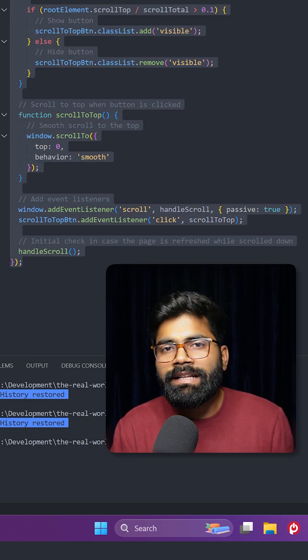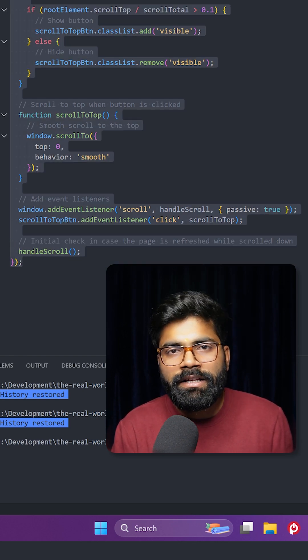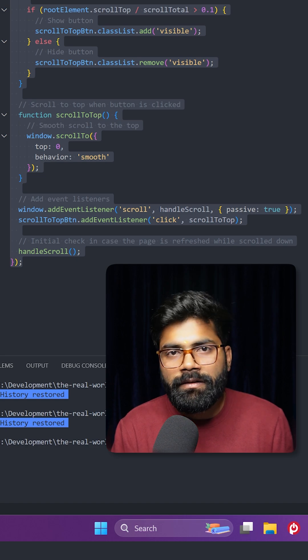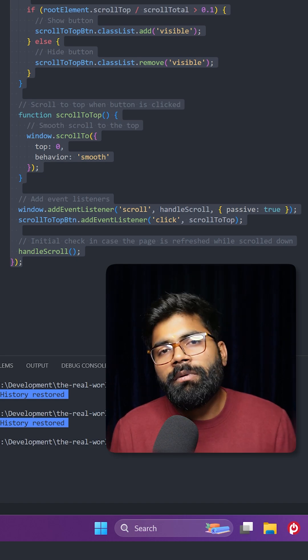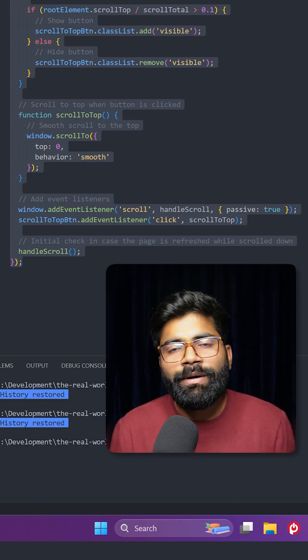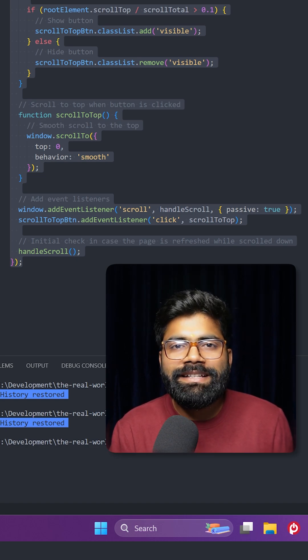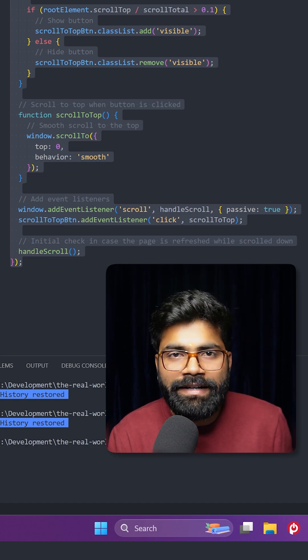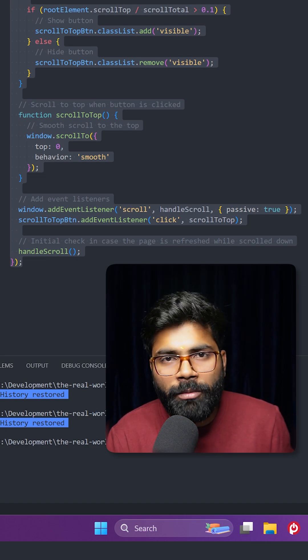In case you need this, then GitHub repository link is presented at the description of this video. Now here is a request that at least share this video with your friends and don't forget to drop a like.